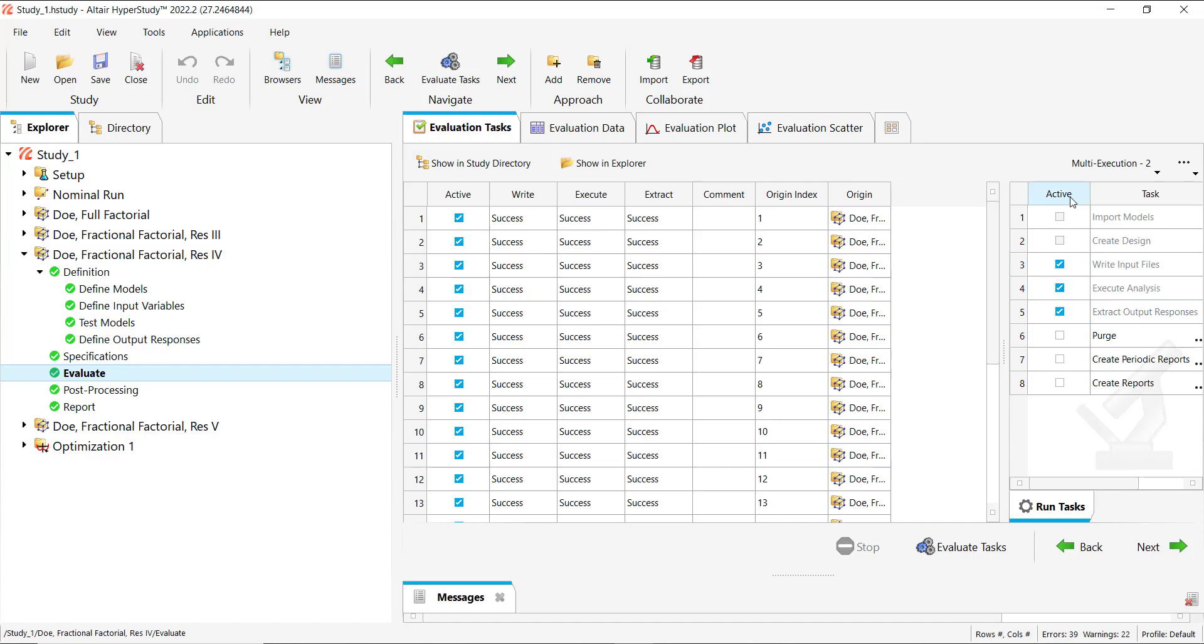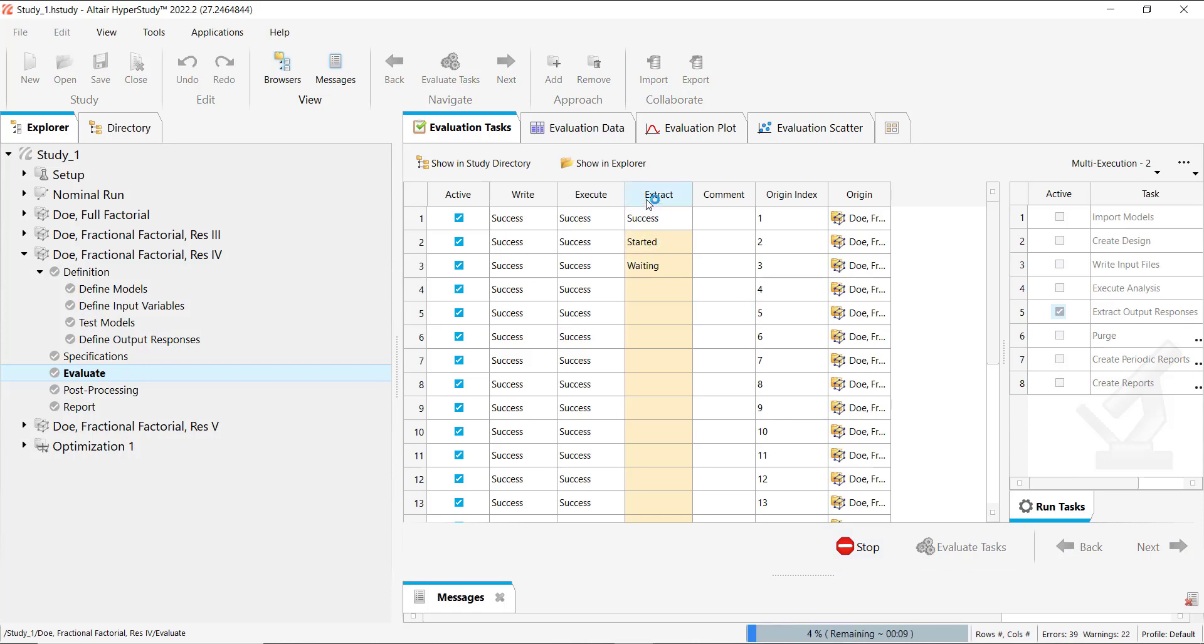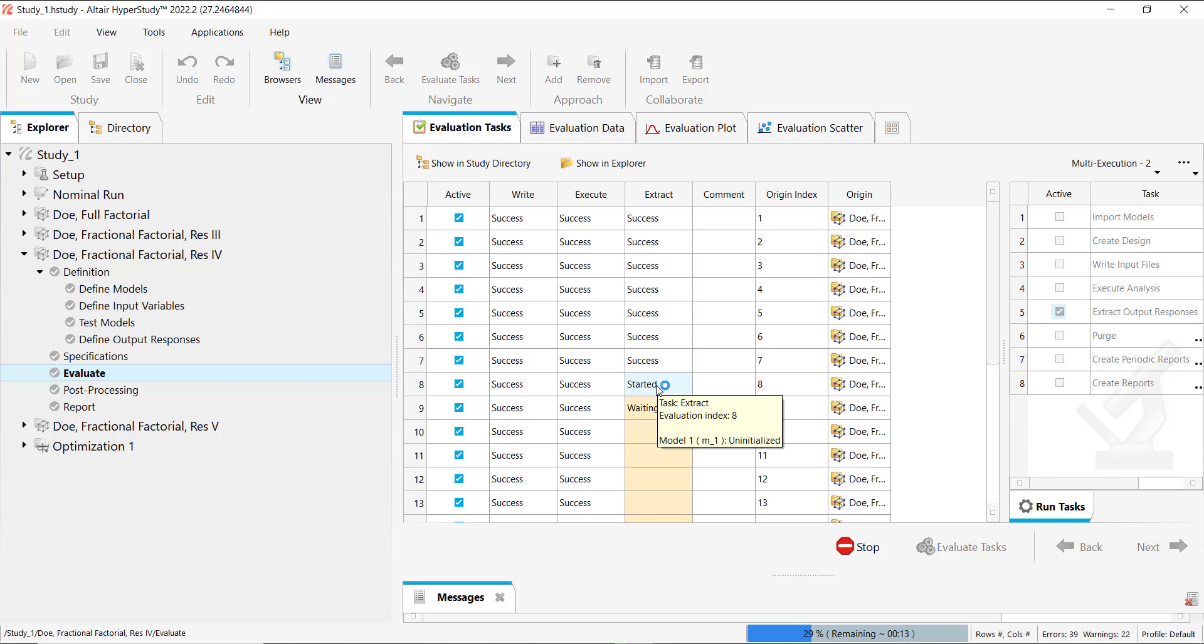To extract the results we go into evaluation task and we disable write input files and execute analysis, and then we evaluate the task. It will only perform the extraction task and it will get the values for all the runs without running the whole DOE again.